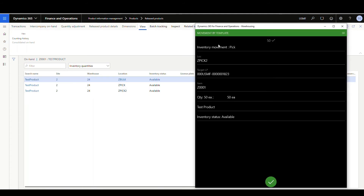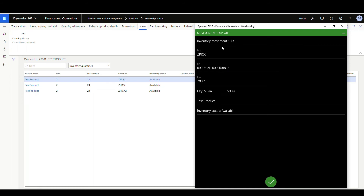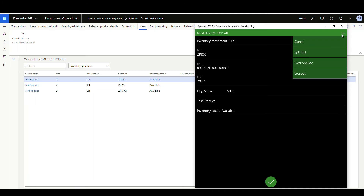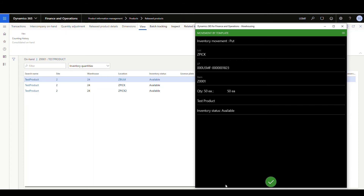Notice it's asking me to do a pick screen — I'm going to show you how to avoid that in a second using the work confirmation I showed earlier. We'll say okay. Then it's going to tell us to put it into the ZPIC location. Know that you can override this location — the user can specify override location and it'll ask them for another location. You don't have to put it exactly where the location directive tells you. We'll go ahead and say okay.